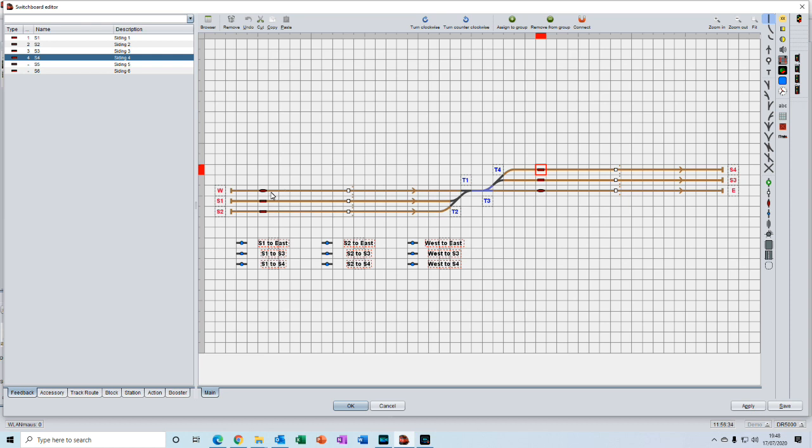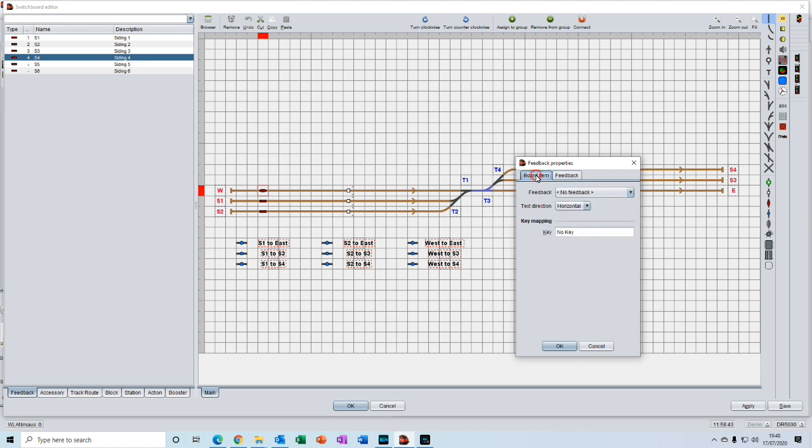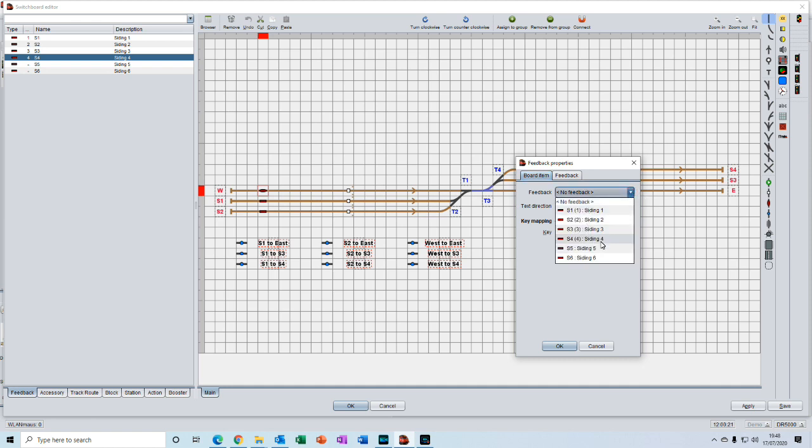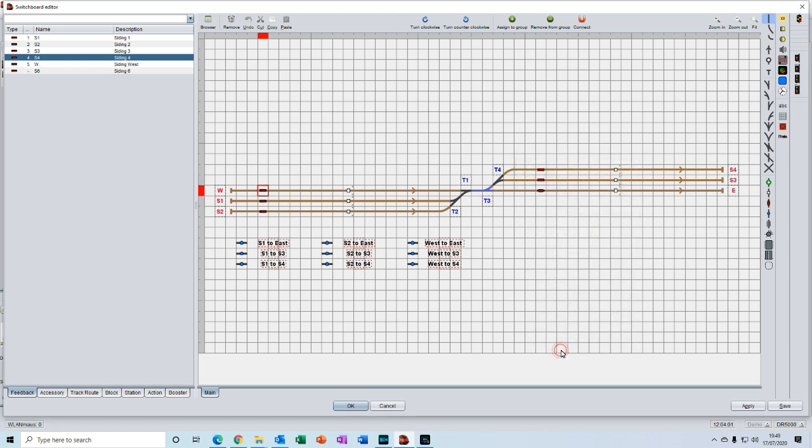The last two we will do a different way. Instead of sliding S5 down onto the element, we'll just double click on it. Now we have a blank properties window. But this time we'll go to the board item, and because we've created the control objects up here, when we click on the drop down here, you'll see that they are listed. We can select S5 from there and just enter 150 in here. I'm going to change the name from S5 to W and this to siding west, then we'll give it address of 5. Press ok.